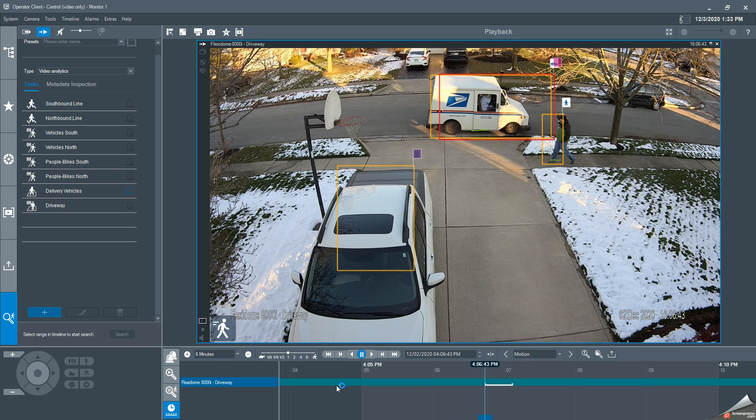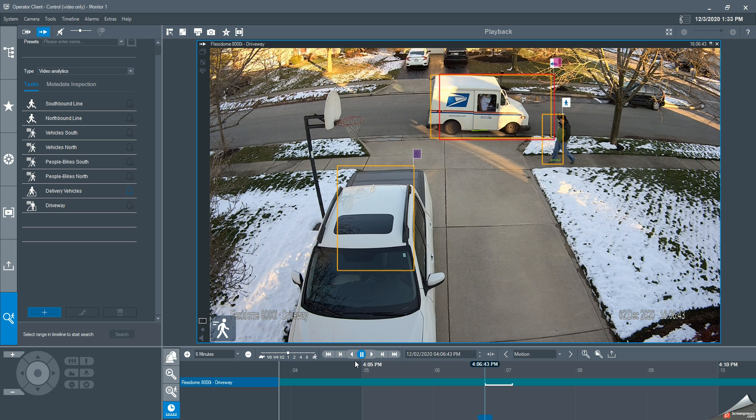This video shows how to export video from Bosch Video Management System version 10.1. In this particular instance, I've already isolated the event that I want to export, which is the mail delivery truck showing up right here.